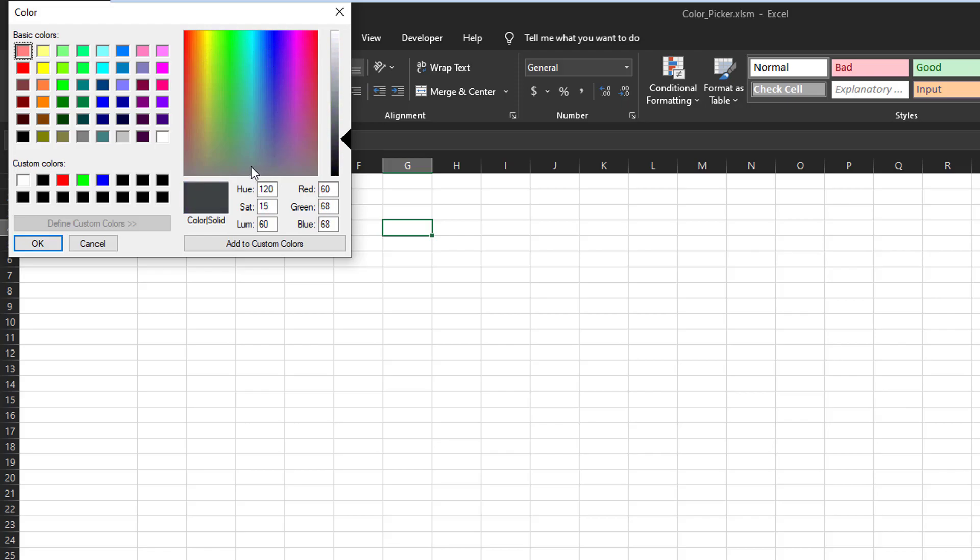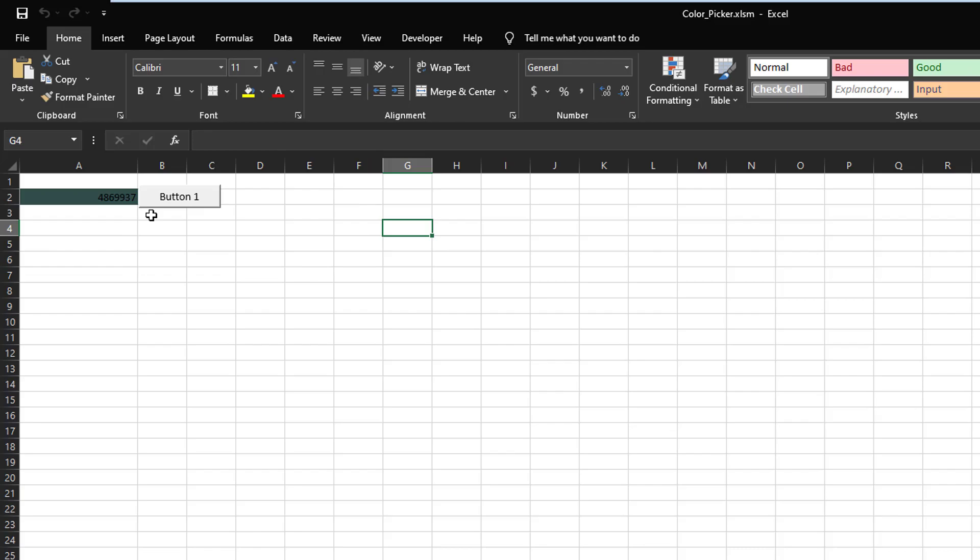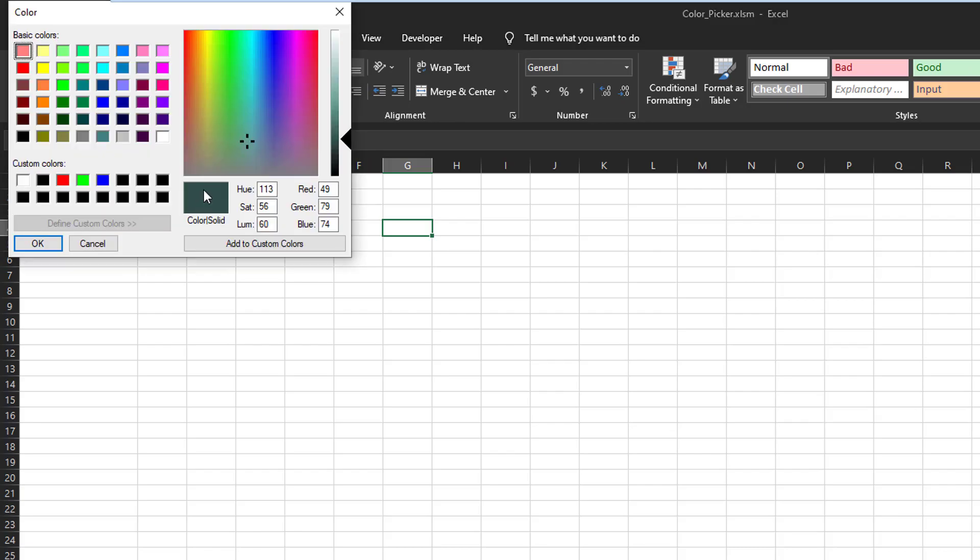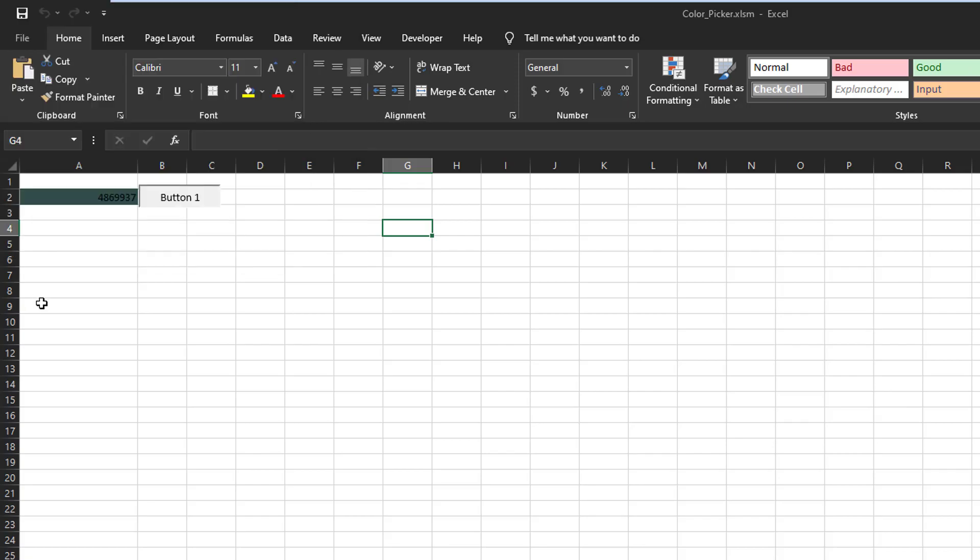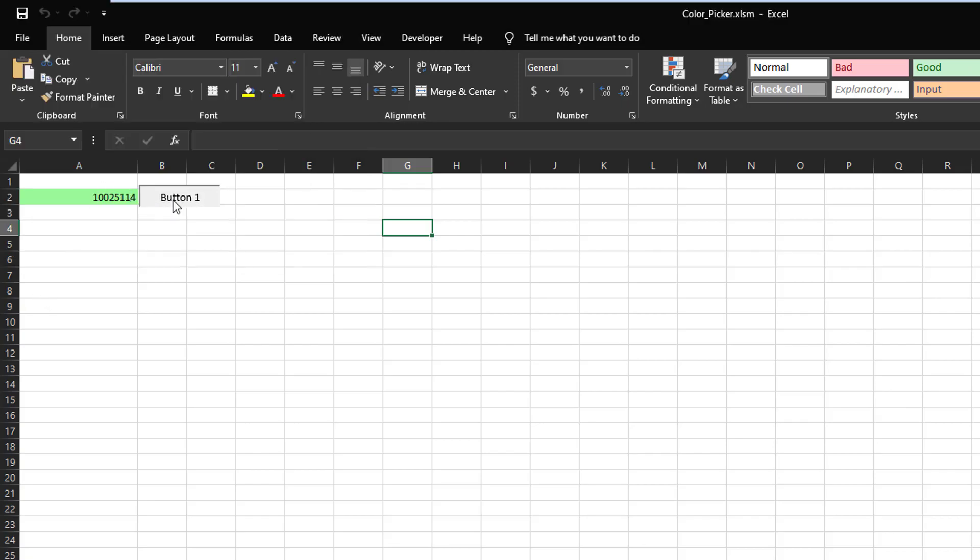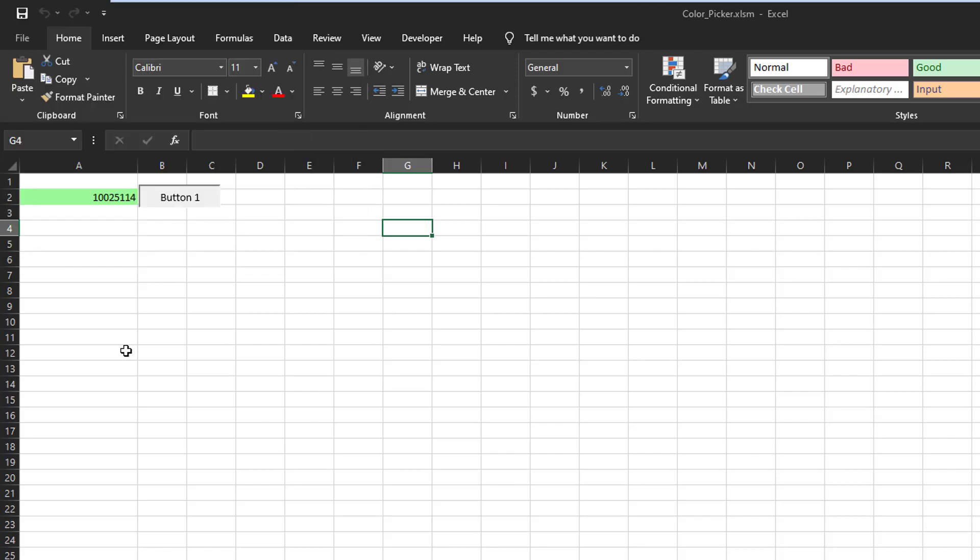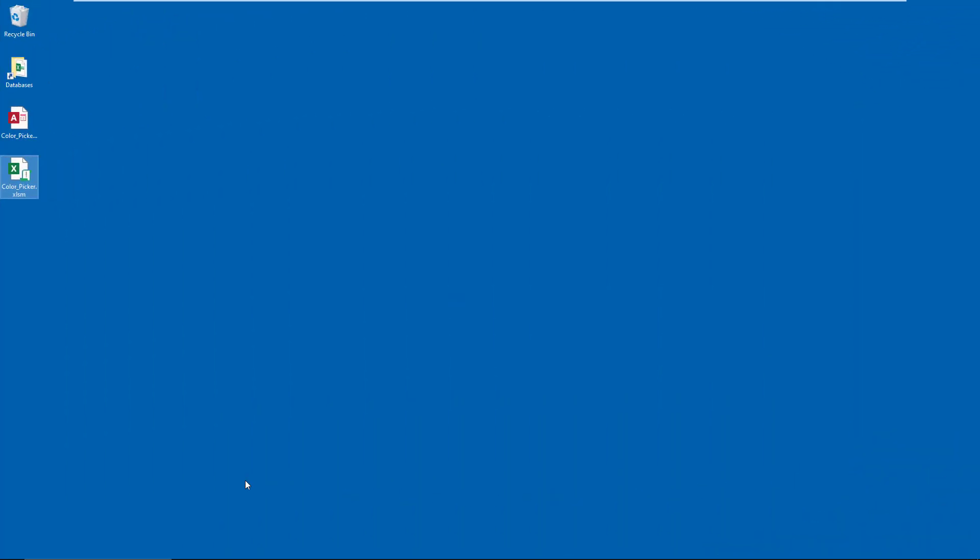Doesn't make a difference. And there you go. And there you go. And that's all there is to it. And that's all there is to know to manage to use APIs to provide your users with a color picker.